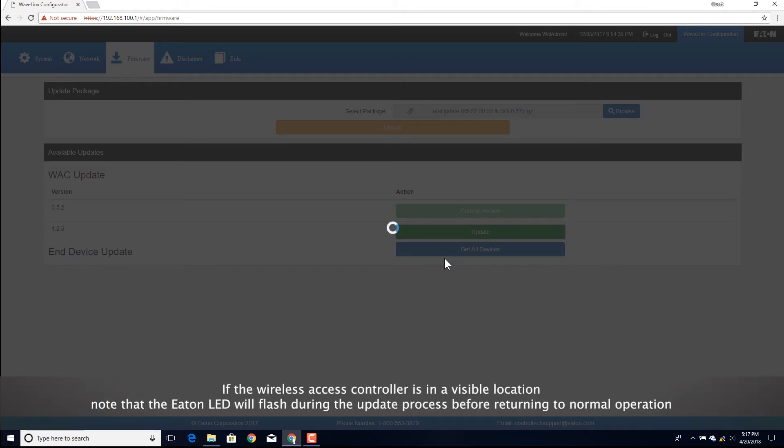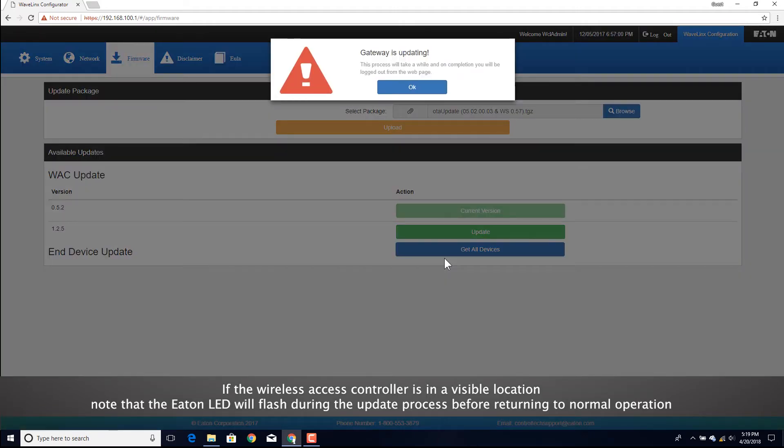The controller update will run for approximately 5 minutes. During this time, the spinning wheel icon may be displayed, followed by the message that the computer will be logged out during the update.